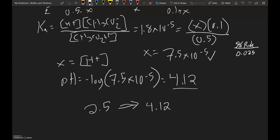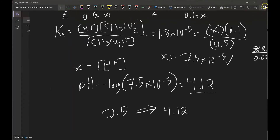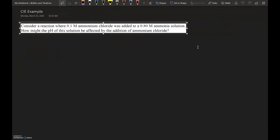This pH increase occurred because the common ion was a basic salt. Acidic salts can also be observed as common ions. We'll look at another example now involving ammonia and its conjugate acid, ammonium chloride. First, we need to find the initial pH of a 0.8 molar ammonia solution, and then discuss how the common ion effect changes that pH.